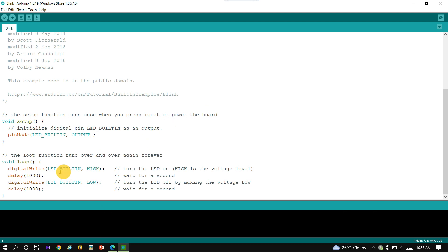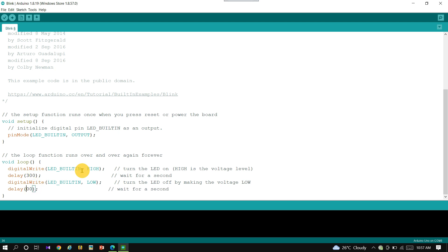The default delay time is 1000 milliseconds. Now change 1000 to 300 so that the LED blinks faster.